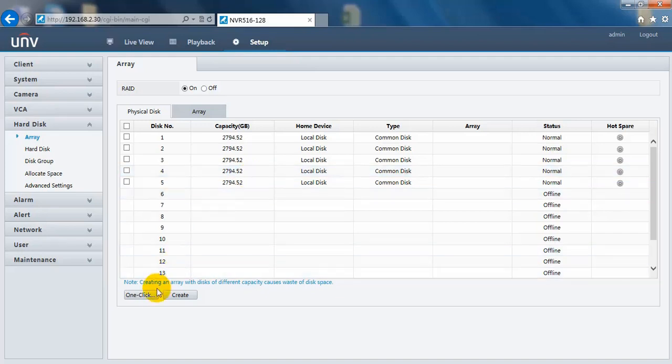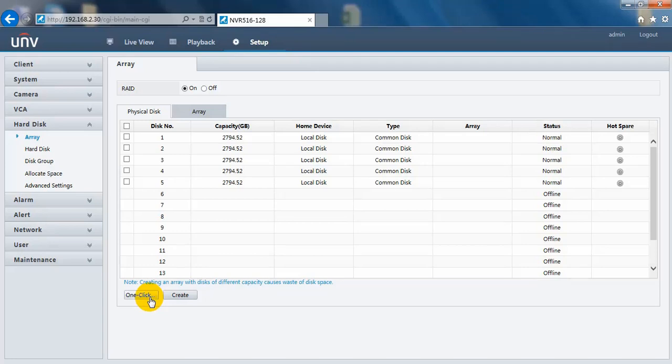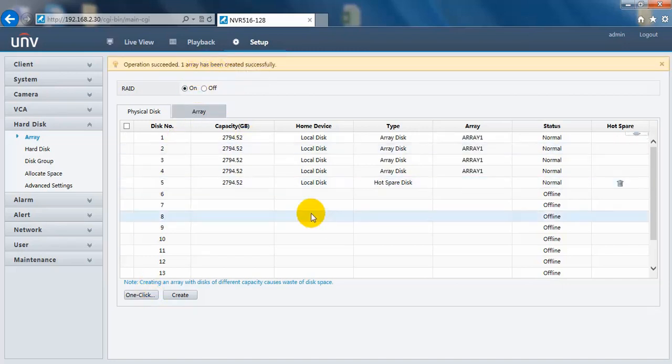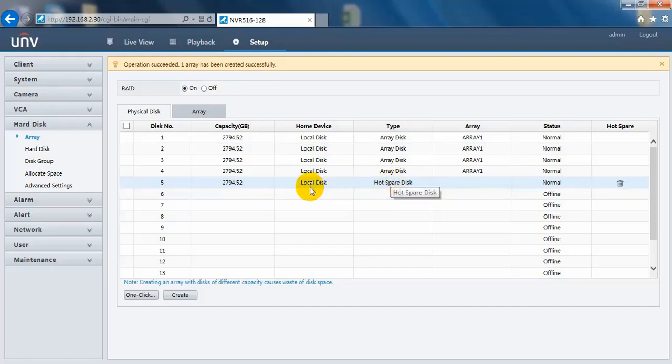First one is this one-click create button. After clicking this button, it will create a RAID 5 array automatically with a hot spare disk. Let's do it. And here it shows created successfully and the type of this disk has changed to hot spare disk.